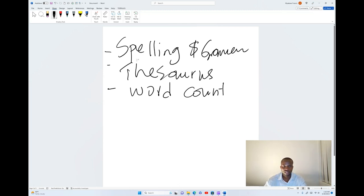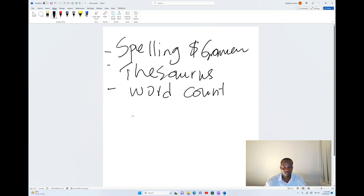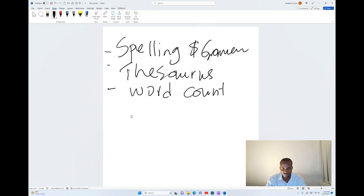Spelling is something very important because it enables us to check for errors and come up with the correct ones after you have typed your documents. We're going to have a sample paragraph and then we shall see how we can correct the spelling. I will put some paragraph that contains errors and then I will use the spelling tool to correct such errors.